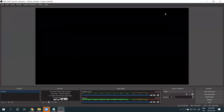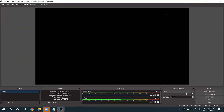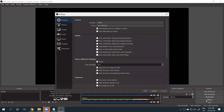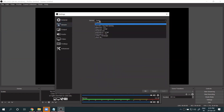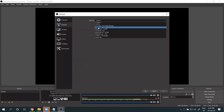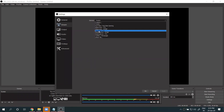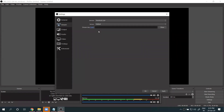Once OBS Studio is open, first go to Settings. Select the option called Stream. In Stream settings, you will see options like Twitch, YouTube, and others. Select Facebook Live from the list.